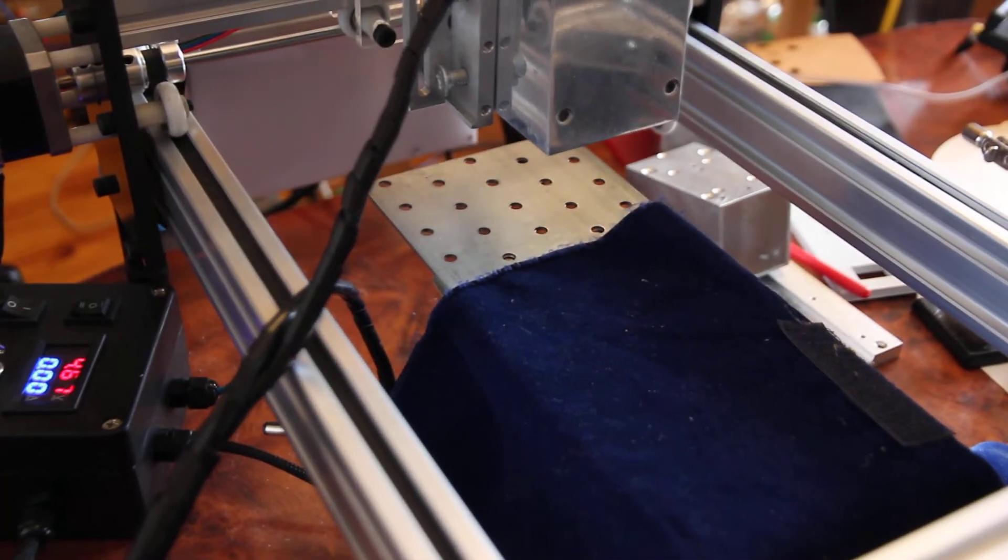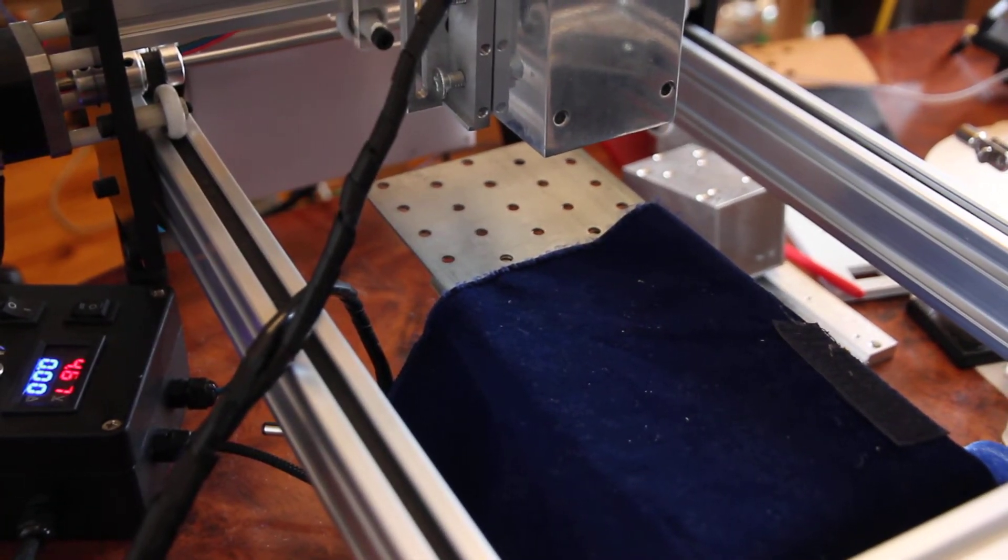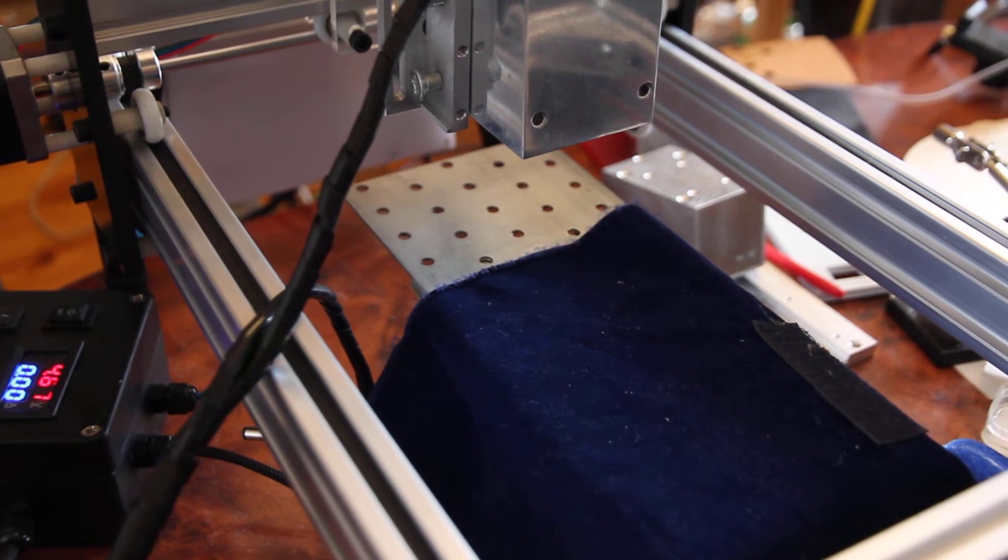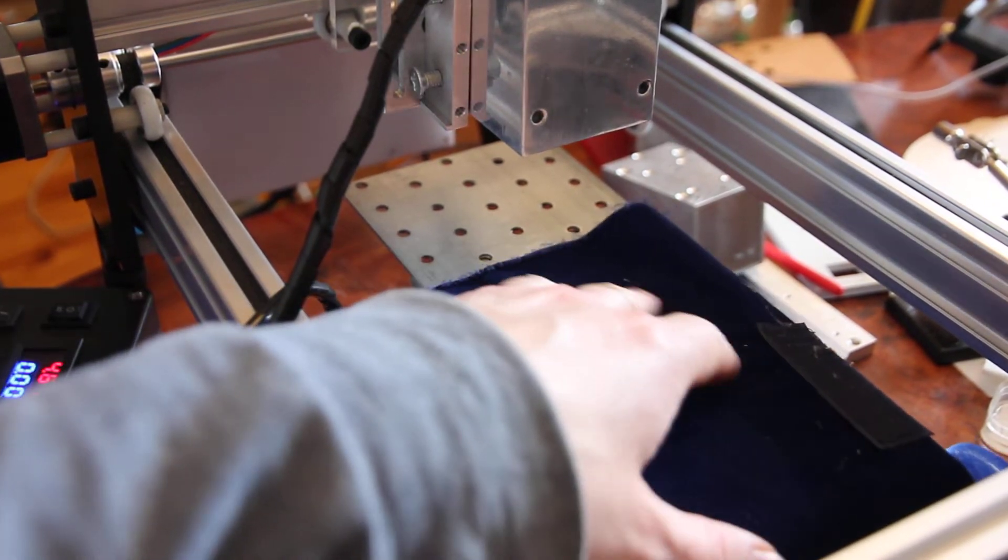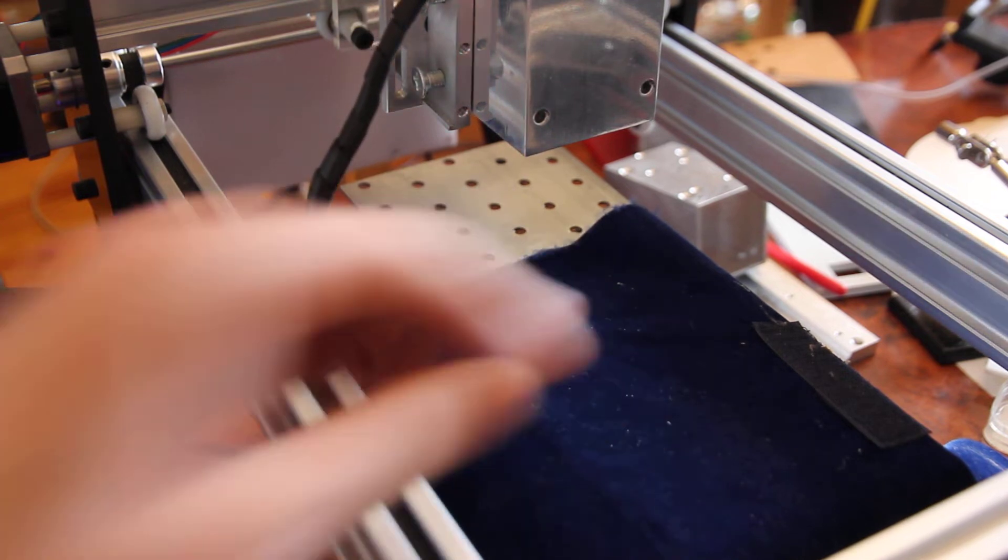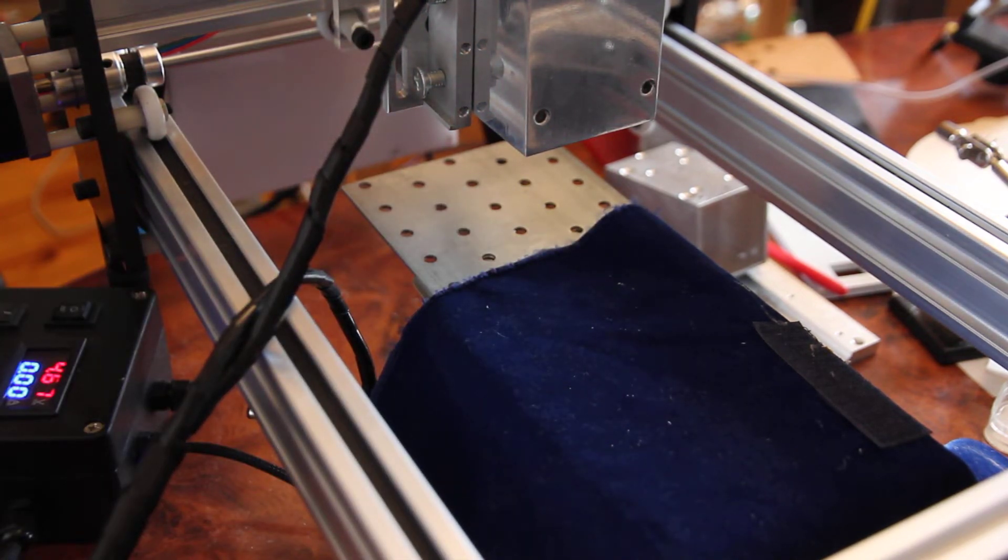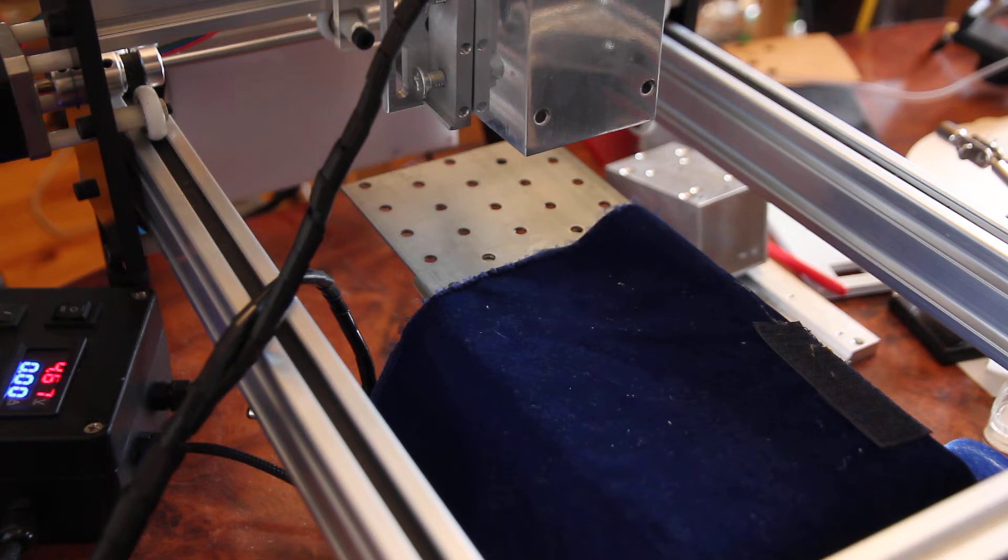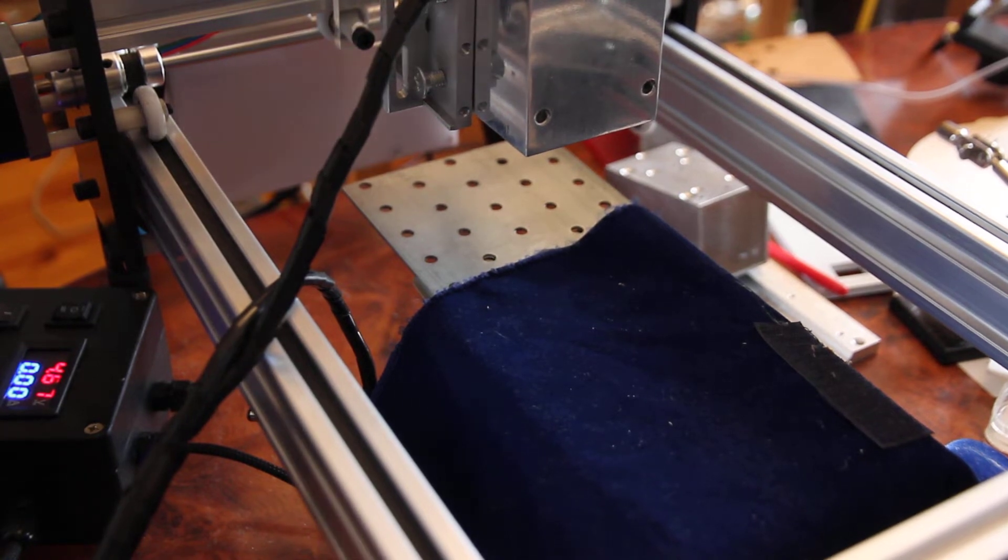We're going to cut now. Let's start with velvet, blue velvet. We're cutting at speed 1000 millimeters per minute and we'll do two passes, two repeats. Okay, let's start.